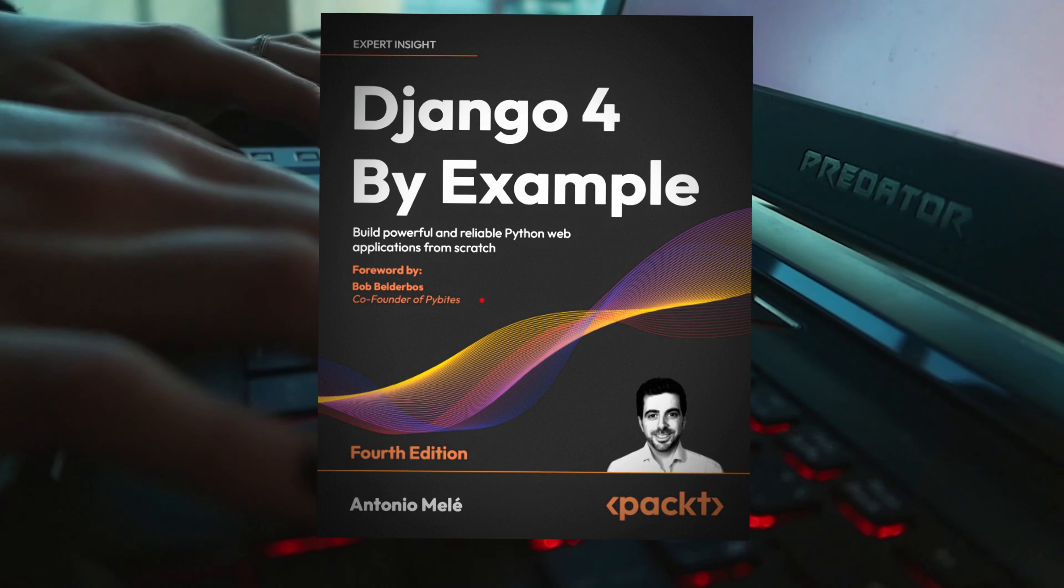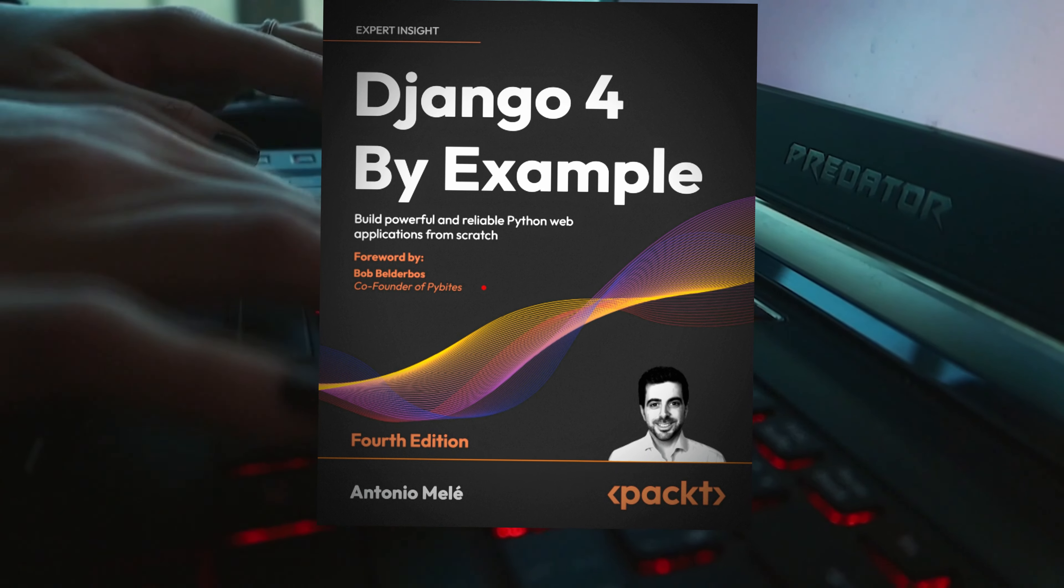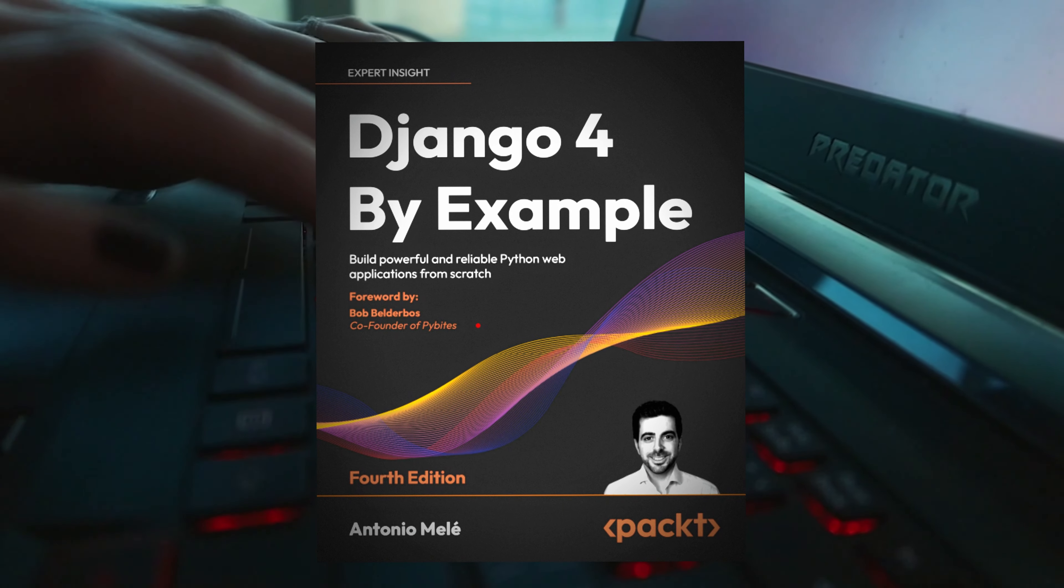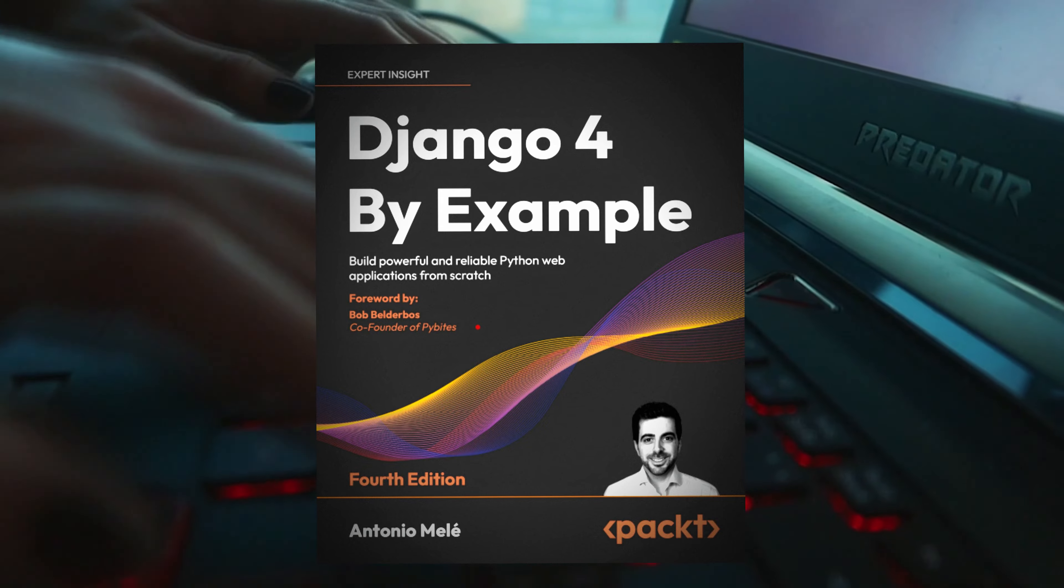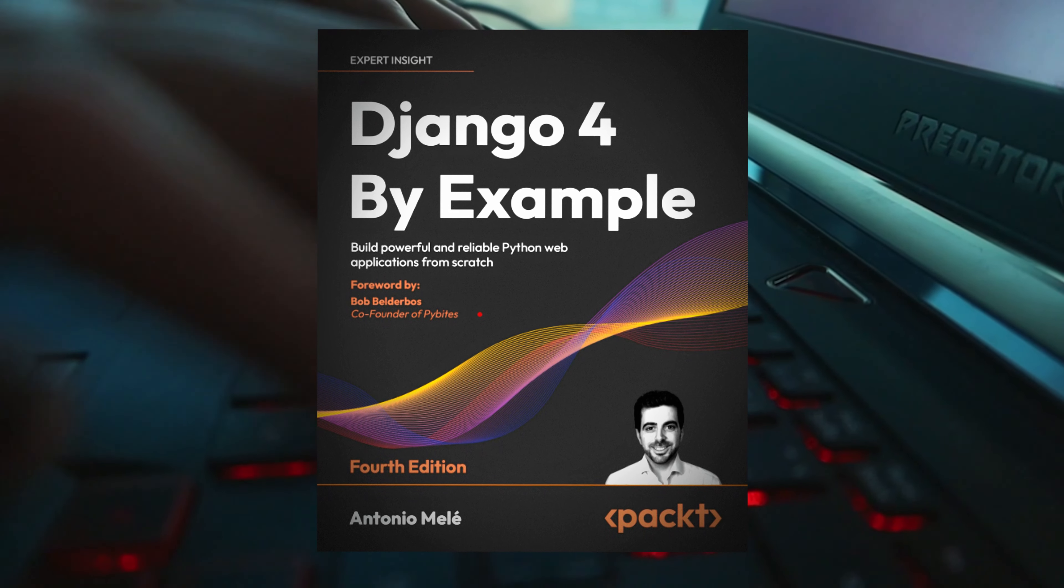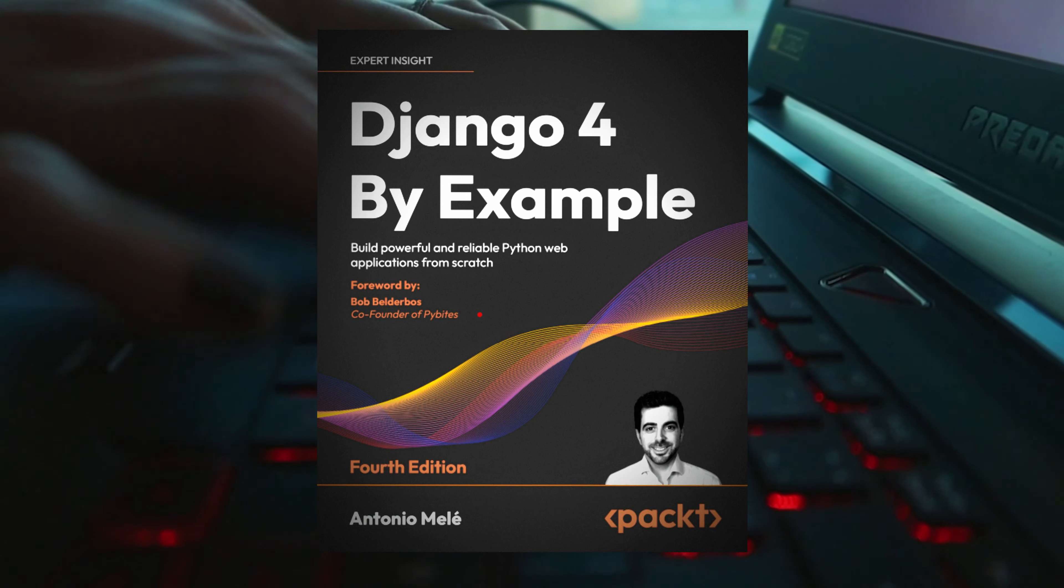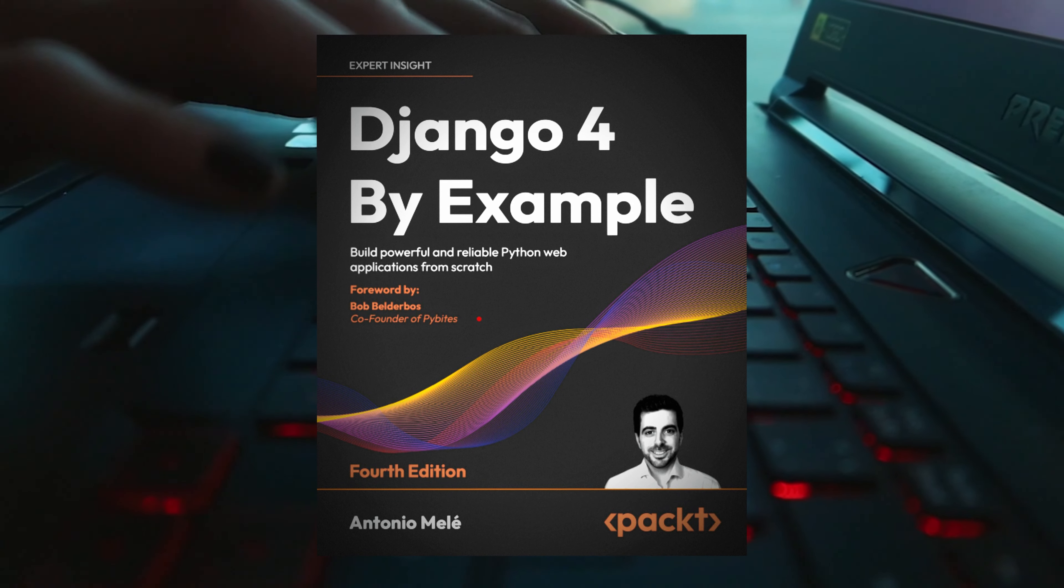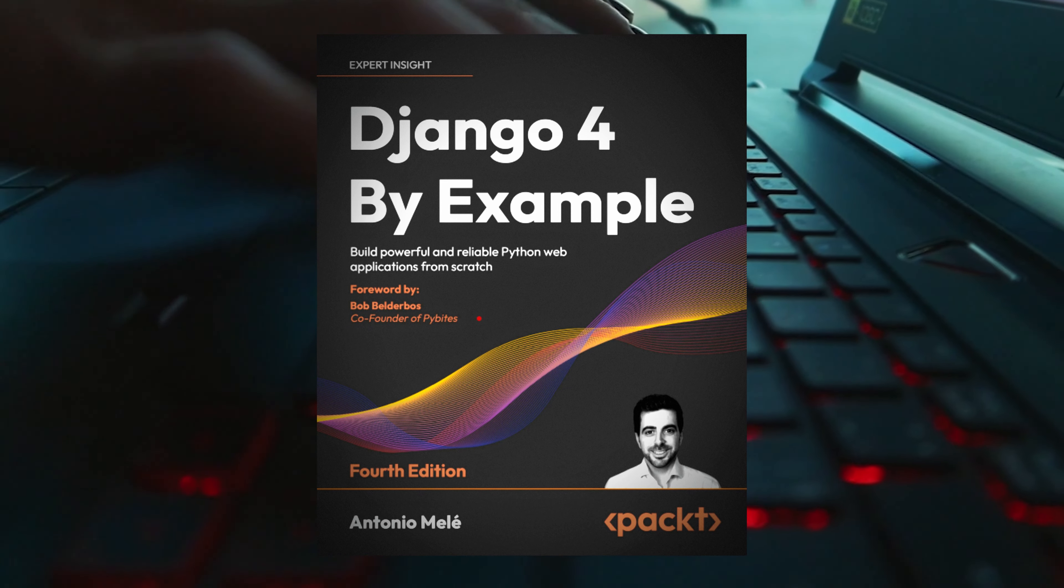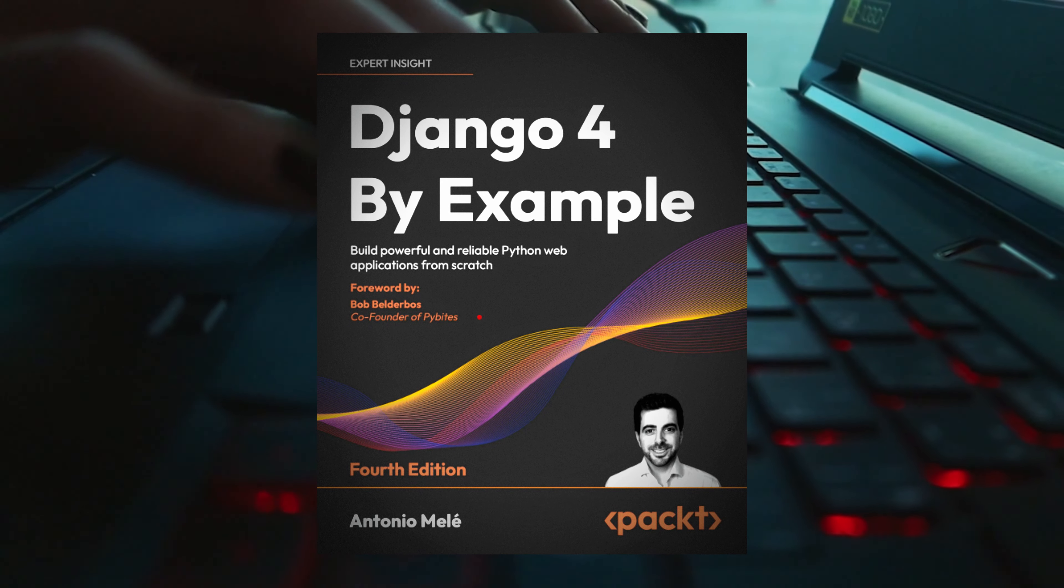The book, Django 4 by Example, 4th Edition, offers an incredibly engaging and enriching experience for developers interested in mastering Django and exploring its full potential. The book takes a practical, hands-on approach, providing detailed examples and step-by-step tutorials that guide you through building real-world projects. This approach ensures that you gain valuable experience and understand how to apply Django concepts in practical scenarios.